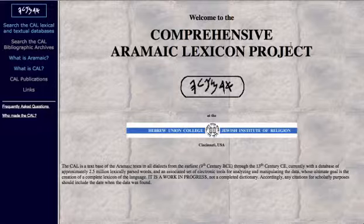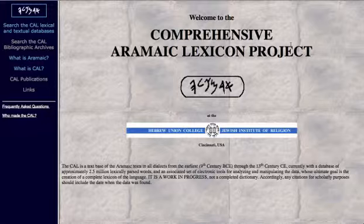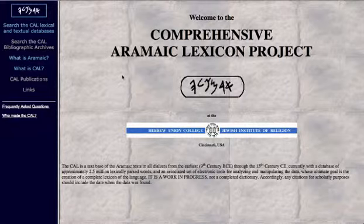Another way to make that point is by spending a little time with the Comprehensive Aramaic Lexicon Project, showing you Aramaic down through the centuries. We'll give you the link for this on the lesson. Here is the Comprehensive Aramaic Lexicon Project.